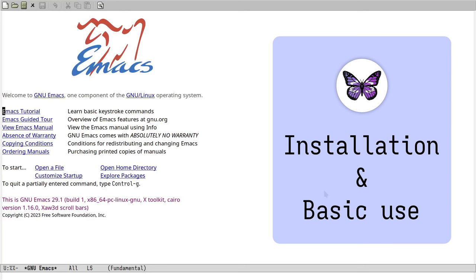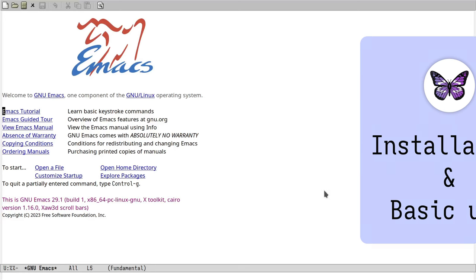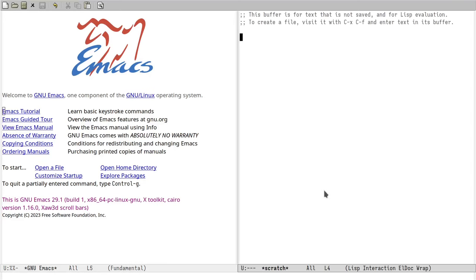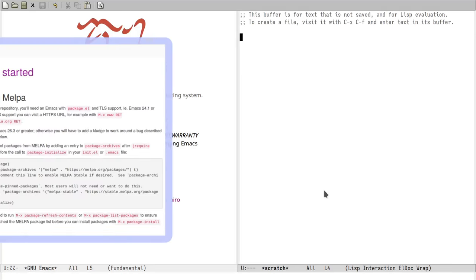This is Emacs as it boots up with almost no customization. GPTEL is on Melpa, so we need to add this package archive to Emacs's list. If you use Emacs with any packages, chances are you already got it in there. If you use an Emacs distribution, you definitely have Melpa configured.